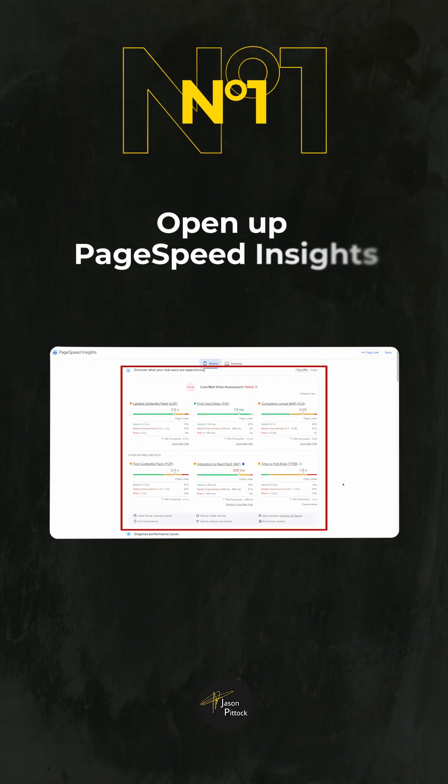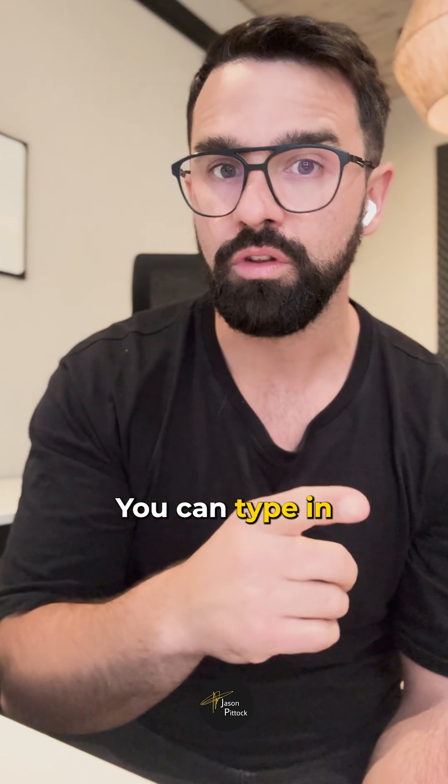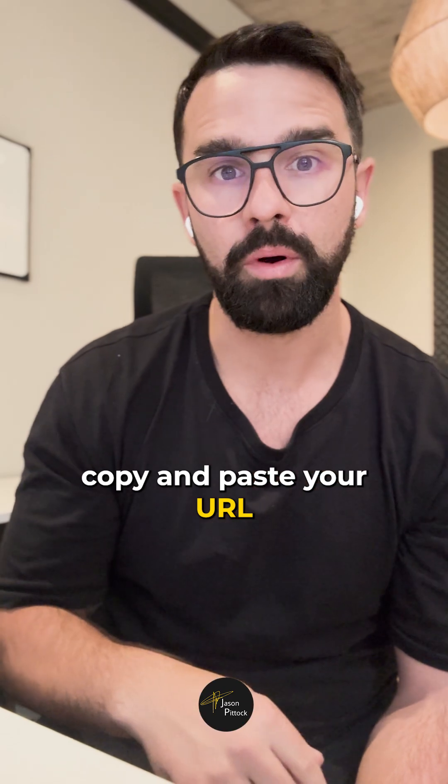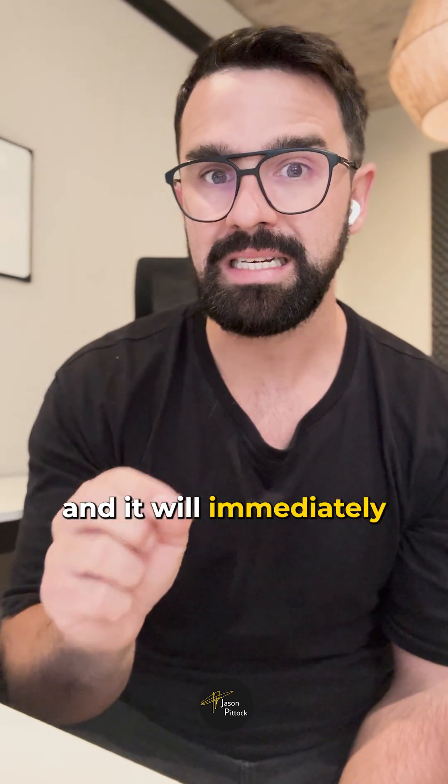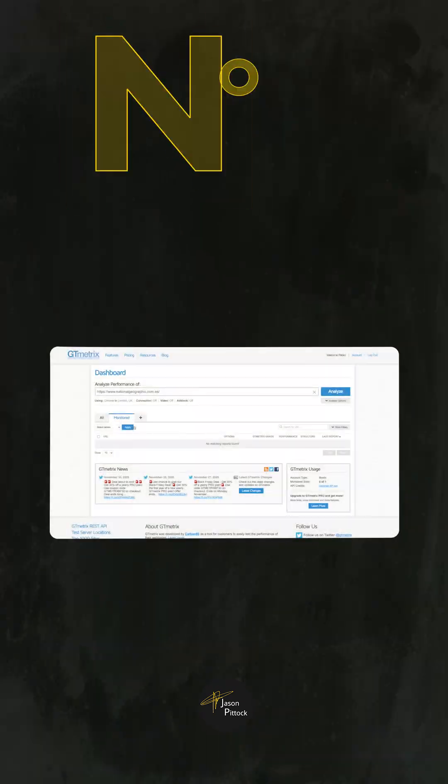Number one, open up PageSpeed Insights. This is a free Google tool. You can type in your website, copy and paste your URL, and it will immediately tell you how well you're doing on mobile and on desktop.